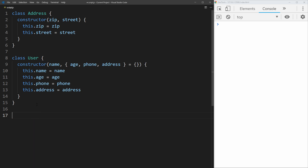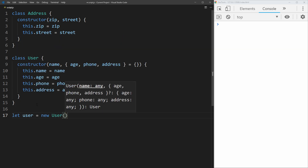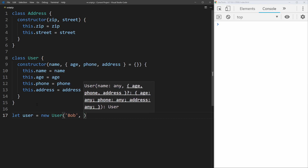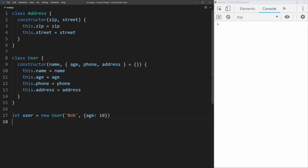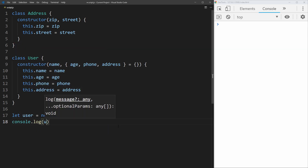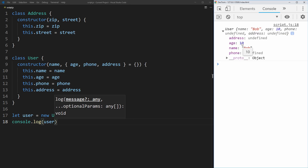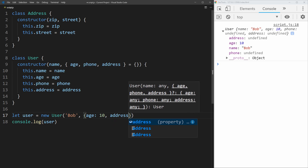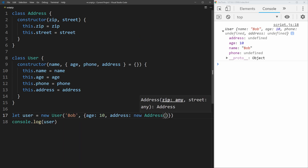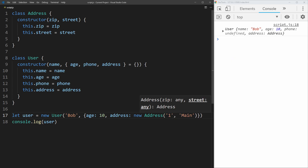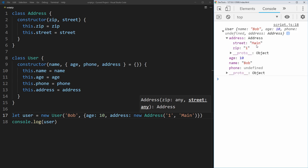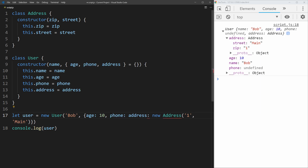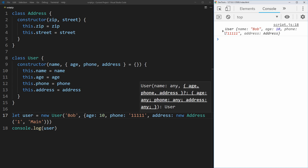Now we can say user equals new User, pass in 'Bob' as the name, and then pass a JavaScript object with the keys we want — for example, age of 10. If we log out the user, we see name Bob, age 10, and address and phone as undefined. We can also add address into the object, passing a new Address with a zip of 1 and a street of main, and it sets correctly. We can add phone the same way, and all values are set properly.